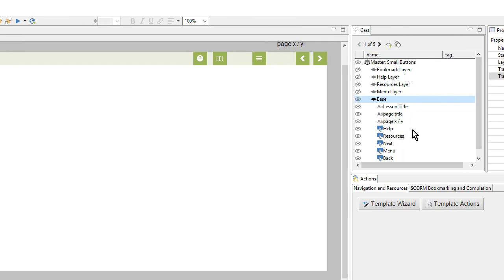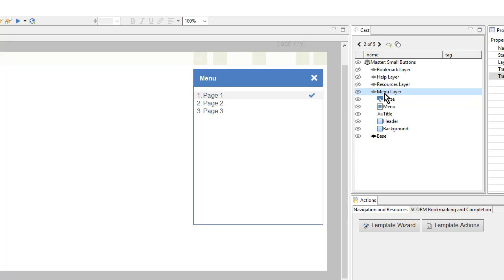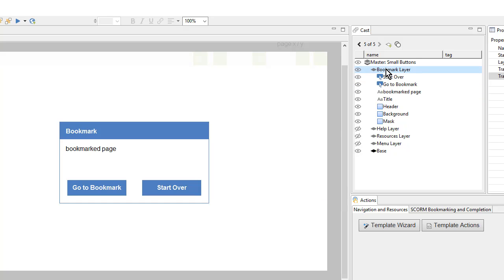Let's look at some of the other things that come along with the master. I have the base layer, which has the top bar, shape, and buttons, as well as a few other items that have been placed off stage. I also have these other layers: a menu, resources, help, and the bookmark layer. All of these are already working with the template actions down here.